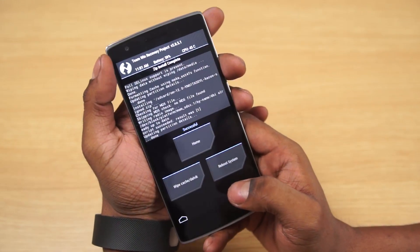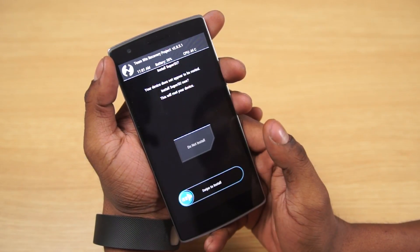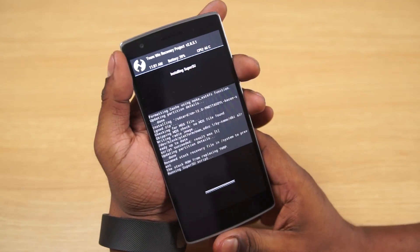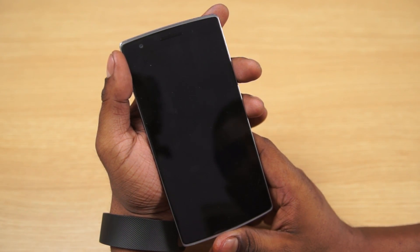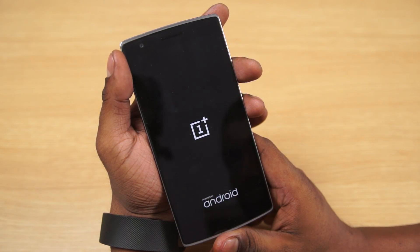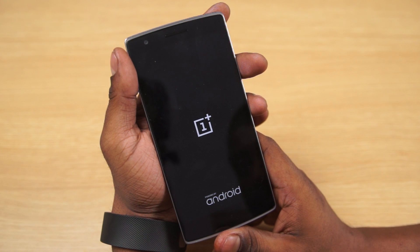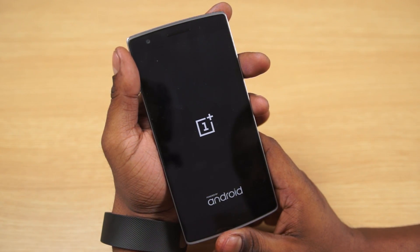There you go — we're done. Hit reboot and hit swipe to install. Your OnePlus One will now reboot and boot into CM12S. Remember, the first boot is always going to be longer than your regular boot time, so don't panic if it takes about 5-7 minutes to boot up.